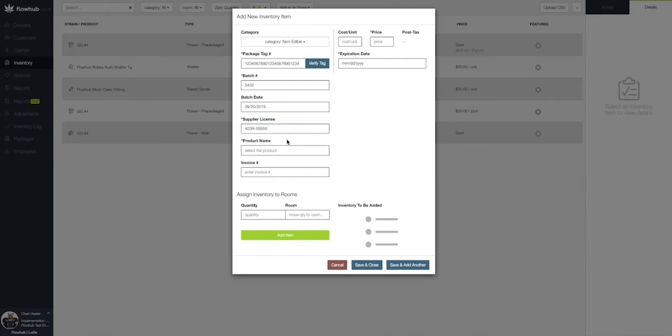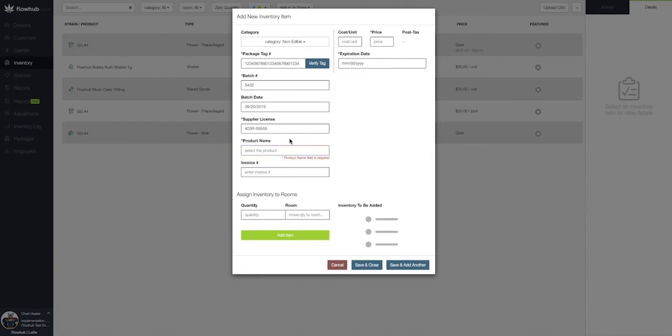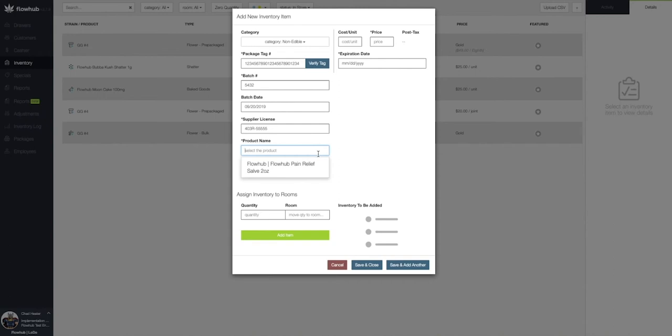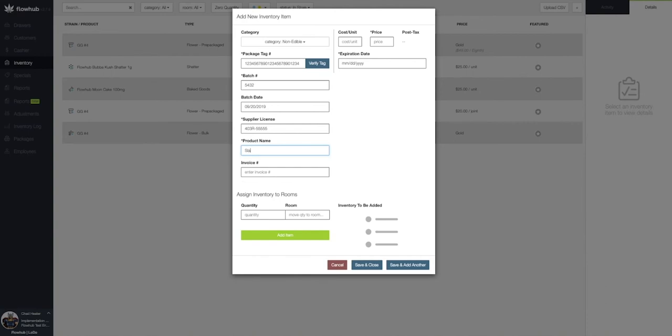Next, we're going to select our product name, which was added in phase two. FlowHub will display any other products that we have for non-edibles in this window. If we don't see initially our product name, let's begin typing out the product name we created in phase two.